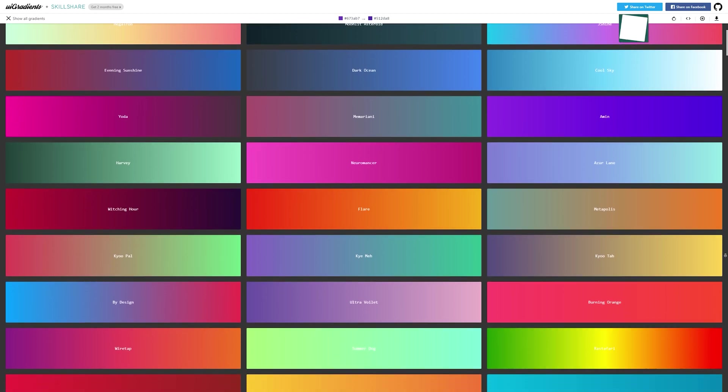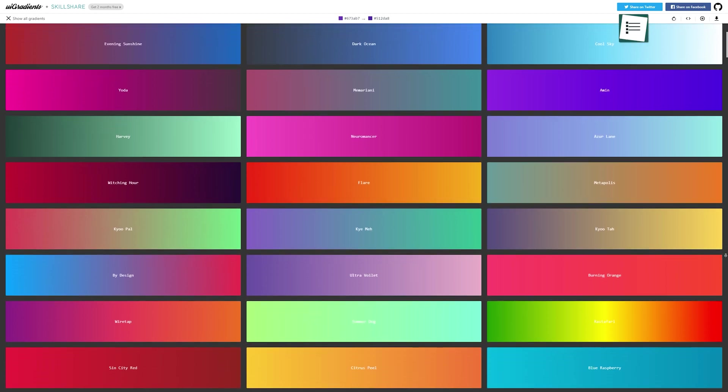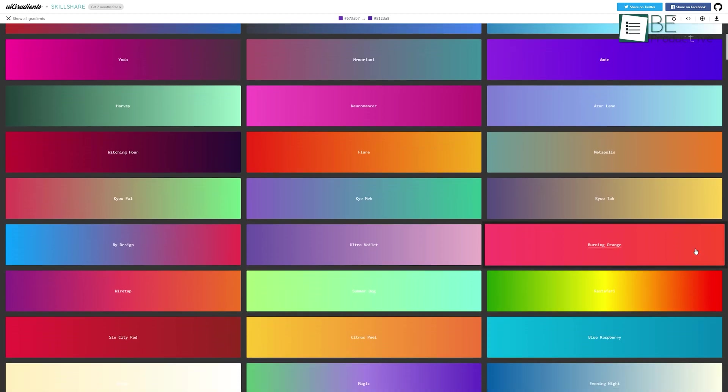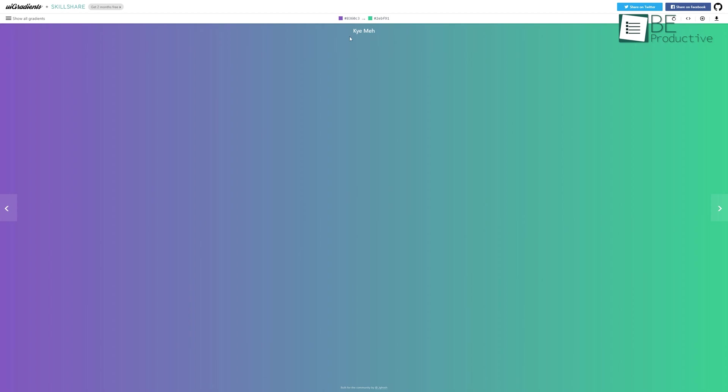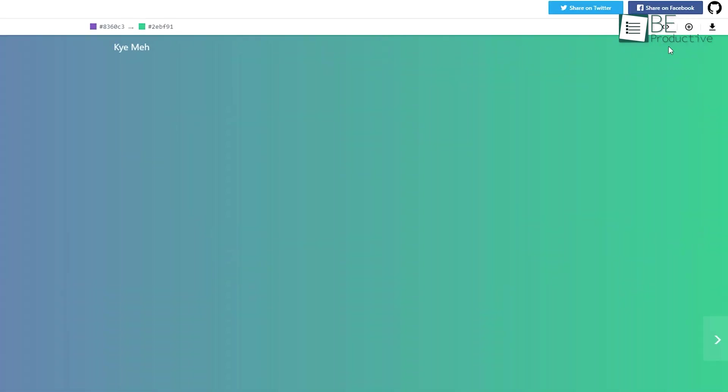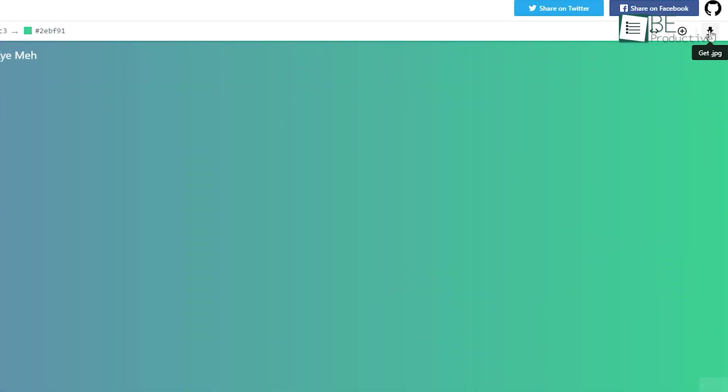So feel free to browse through all the collections until you find something that you really like. And when you do, you can copy the hex codes into your design tools or download it as a JPEG.